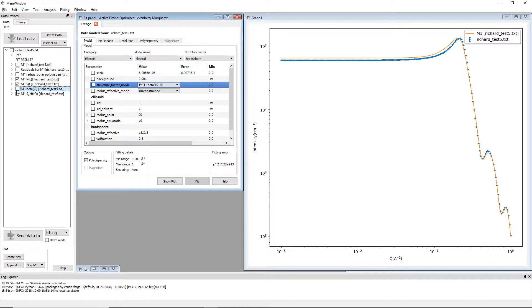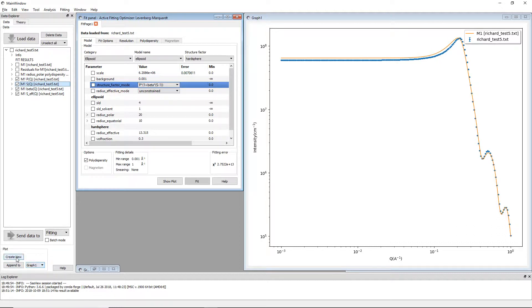Now what you can do is you can view all of these. You can select any number of these and either append these to an existing graph or create a new graph.